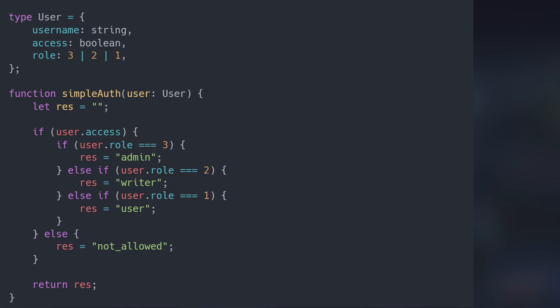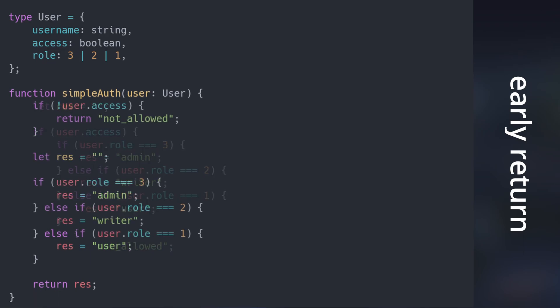First thing we can do is use something called early return or guard. All that fancy name implies is to take the conditions that immediately return or exit and put them at the start of the function.